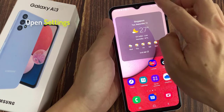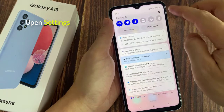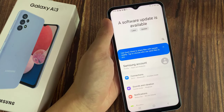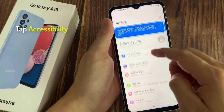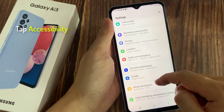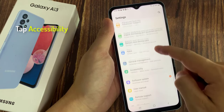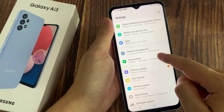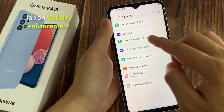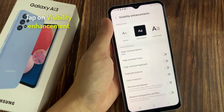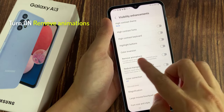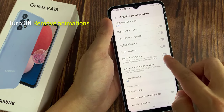To do so, swipe down at the top and tap on Settings. Then go down and tap on Accessibility. Then tap on Visibility Enhancement. Next, go down and tap on Remove Animations.